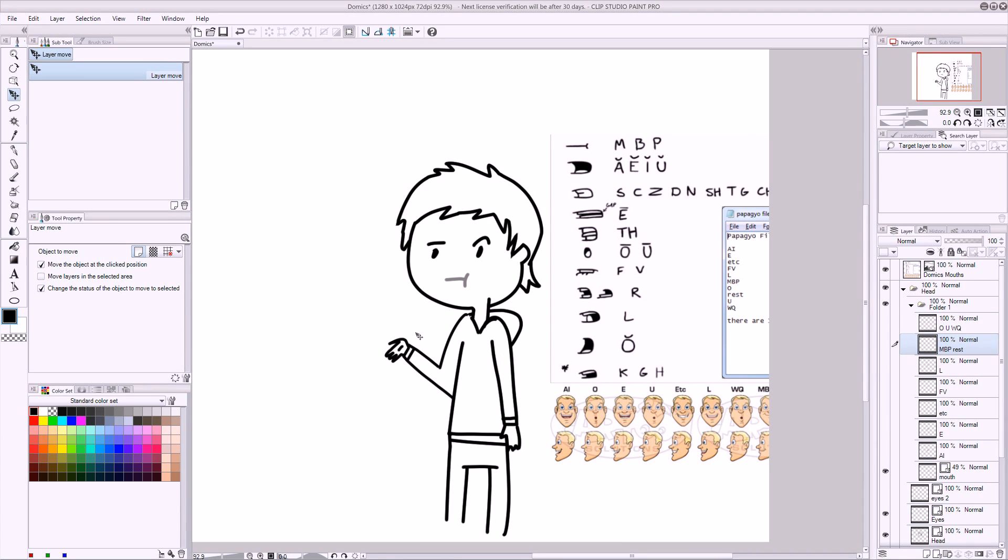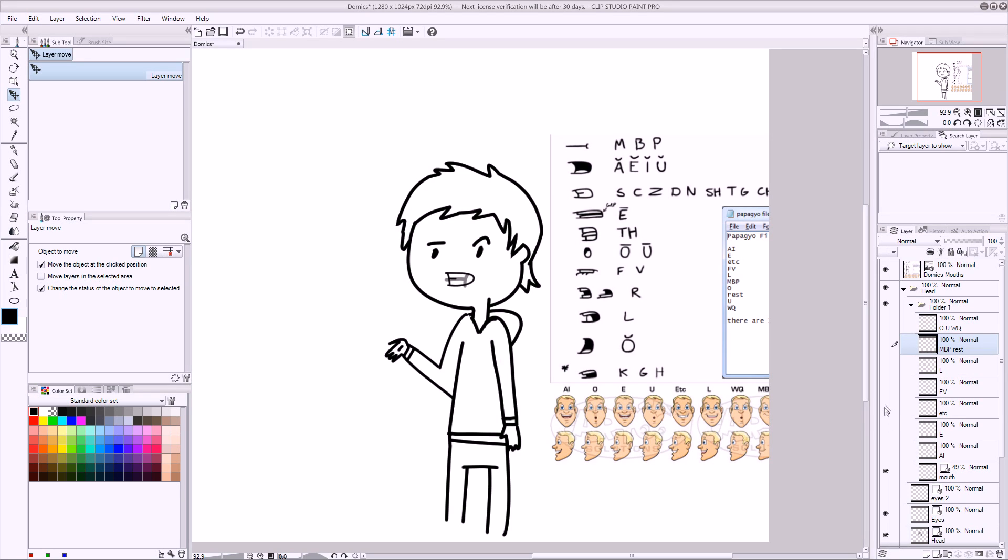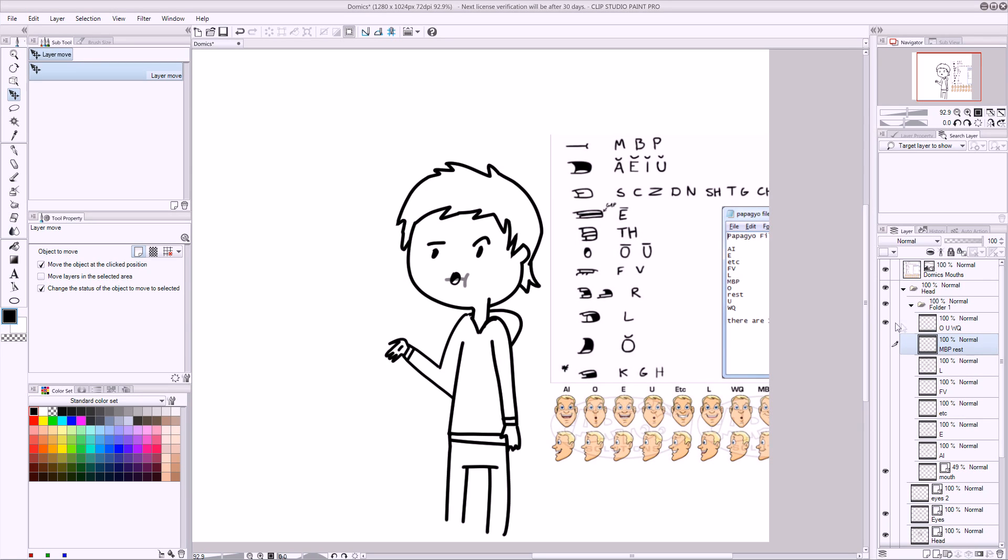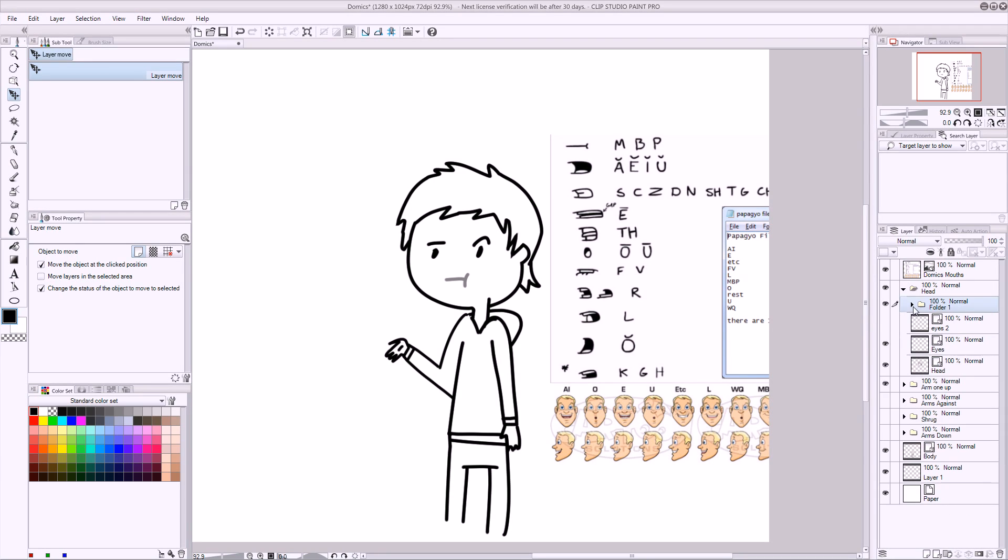Okay, as you can see, I've made all the mouths. So I would start with A, I, and there's the A, I, E, et cetera, F, E, L, MBP, and resting, and O, U, and W, Q. And you could do them like Domix has done here, but I'm just making them short to get them done quick. So here's my mouths. I've got my head and my eyes. And now comes the time to export them.